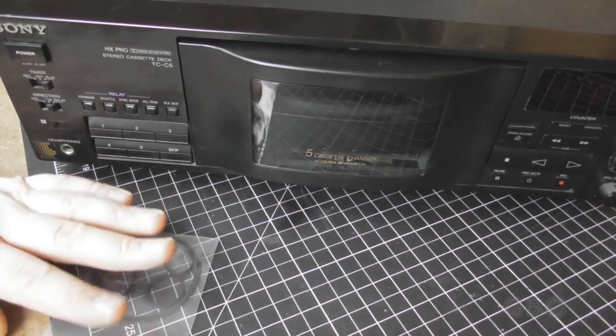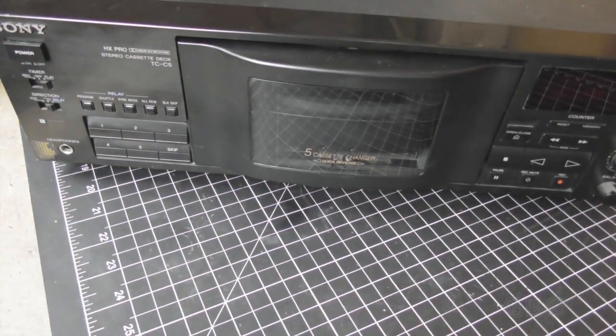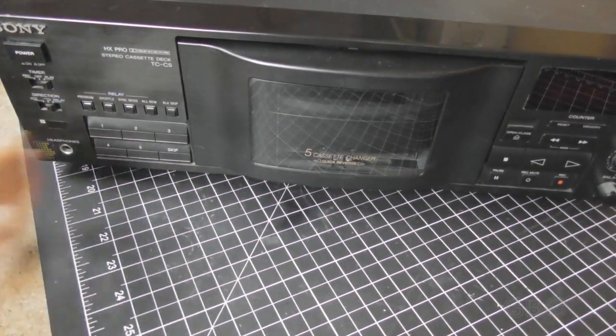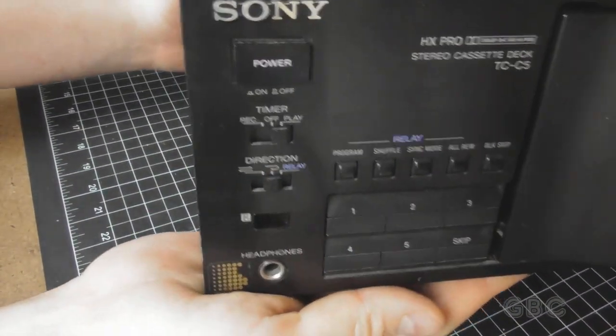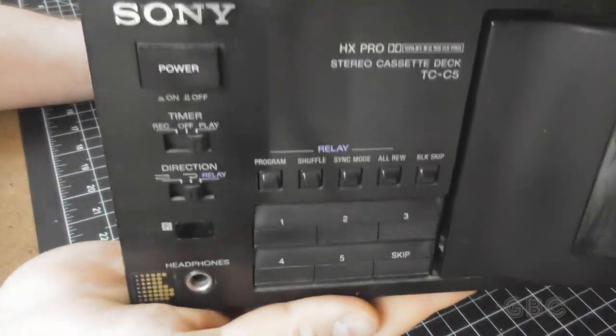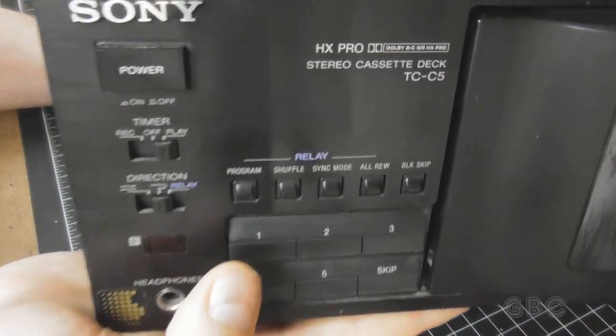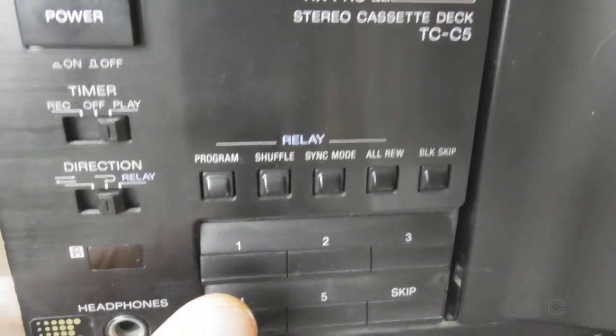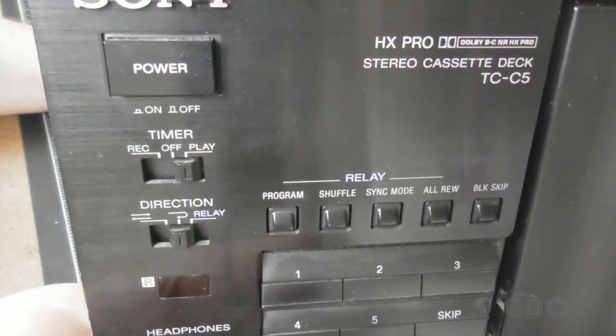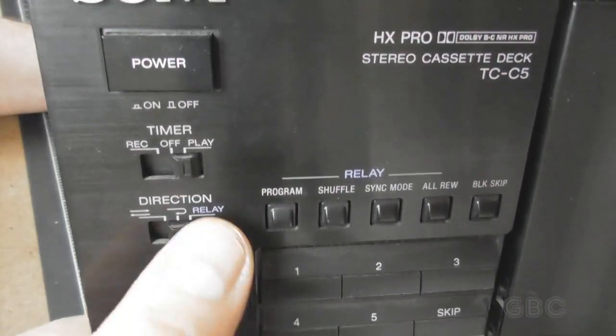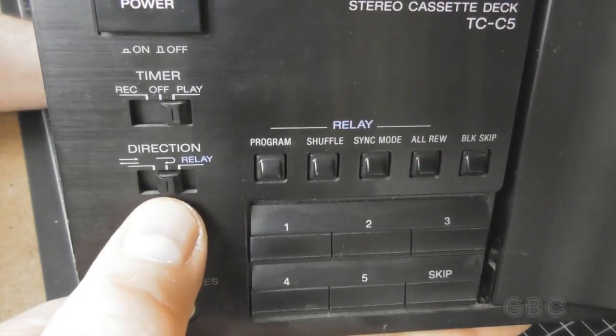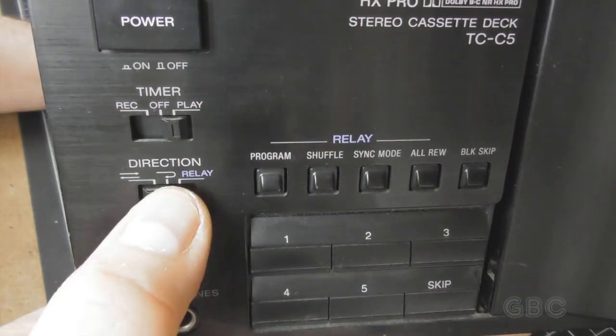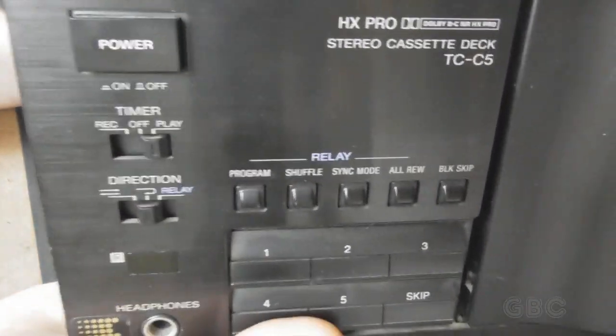Before we get into it let's take a look around the outside of the unit starting with the front here. Over here on this side there are some switches for a timer and for direction mode and some buttons for switching cassettes and programming.